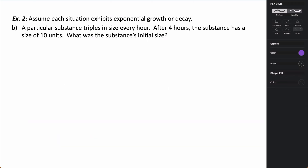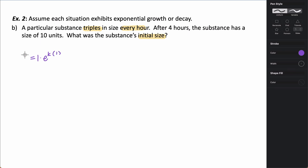In part B, a particular substance triples in size every hour. After 4 hours, there are 10 units — what was the initial size? First, we find k. If we start with 1 unit and it triples in 1 hour, then 3 equals e to the k, so taking the natural log of both sides gives k equals the natural log of 3.